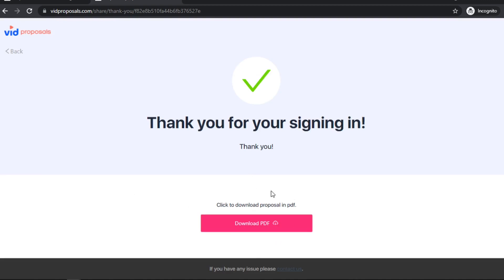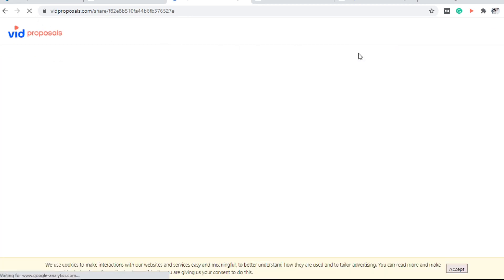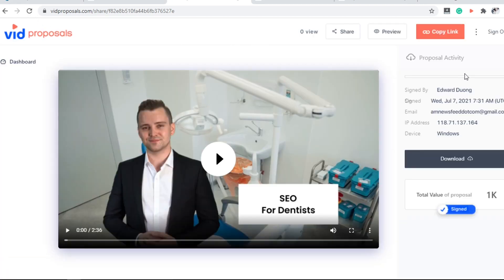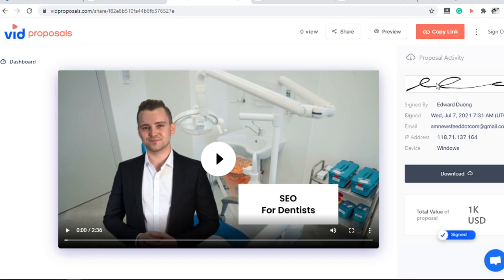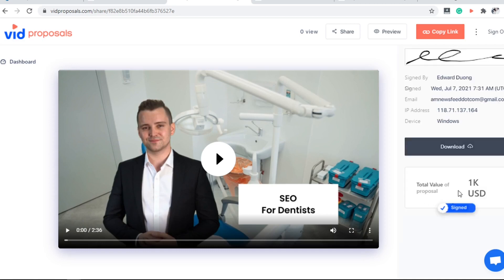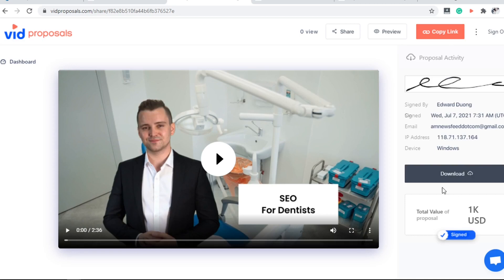Just click here to download this proposal, and this is the thank you page. You'll see their signature, their name, their email address, and IP address. This is the total value of the proposal — you can see a confirmation of the total proposal value, which for you is a sale.